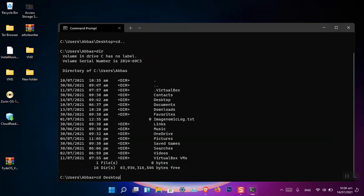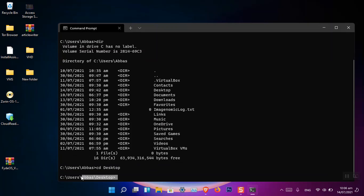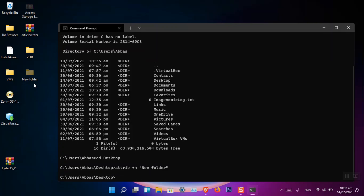To hide a folder, type the command 'attrib' — that's the full command name. Then type '+h' which means hidden, followed by the name of the folder. Press Tab to auto-select the folder name, then press Enter. Now you can see the folder is hidden and it is gone. To show the folder again, type the same command 'attrib' but replace '+h' with '-h'.